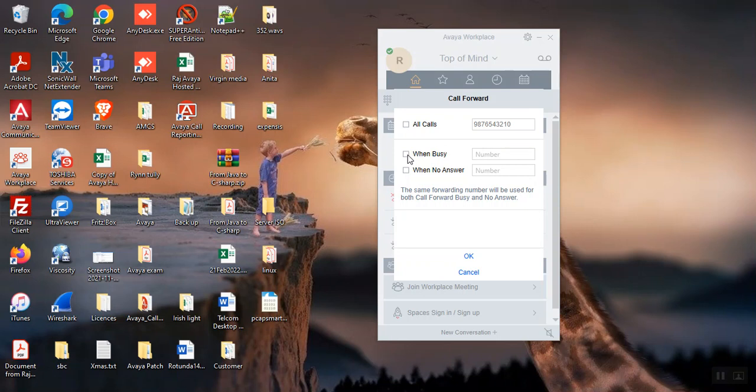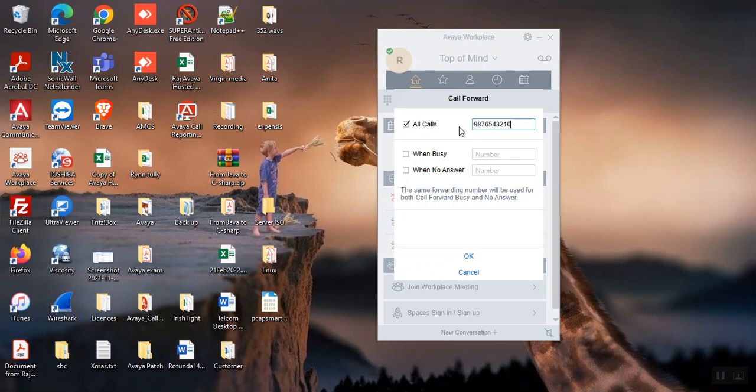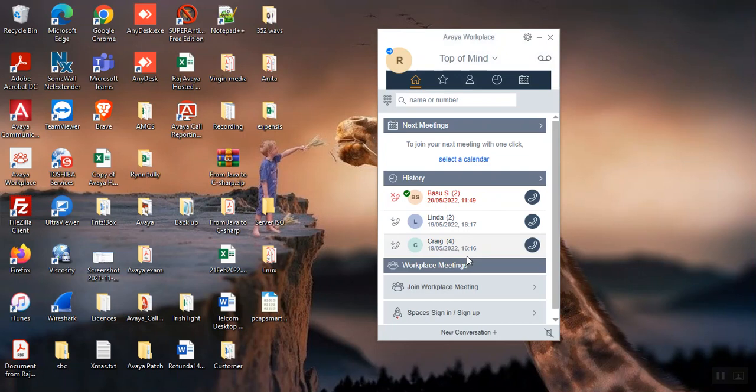So on all calls, whoever calls you on the particular number, this will go to whatever it decides, so either it's on the landline number or extension number or your mobile number. So let's try with any random mobile number.